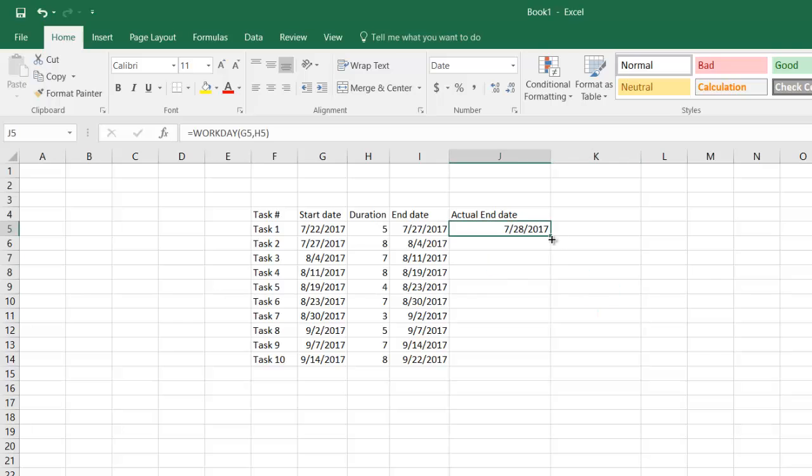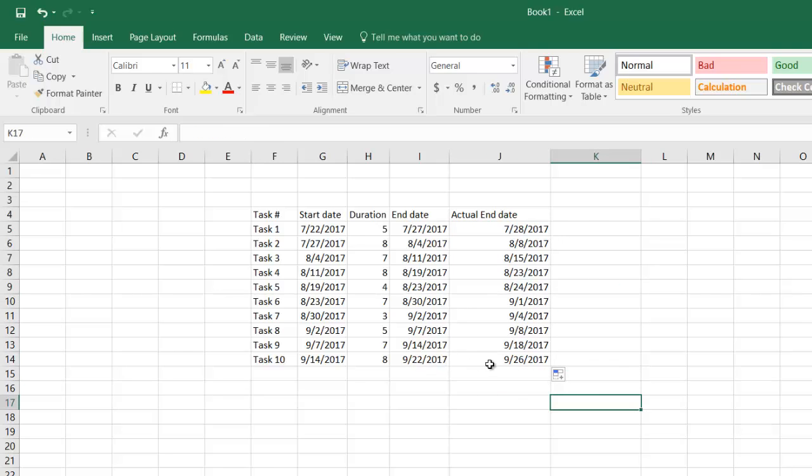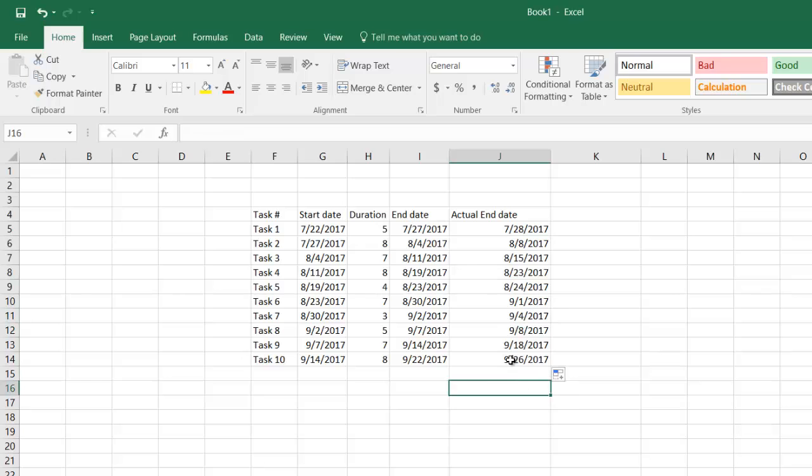Quickly you will see there is a difference here. It says 27th and the actual end date says 28th. Then I can pull the formula all the way down. If you see here there is a slight difference from 22nd to 26th because these dates consider the weekends.